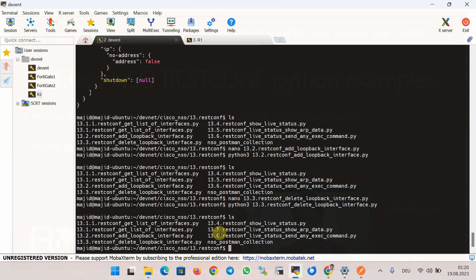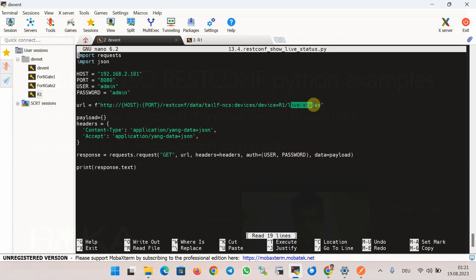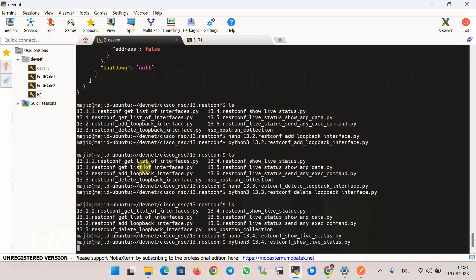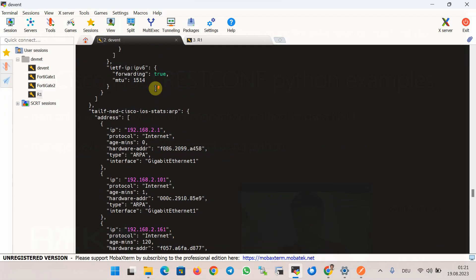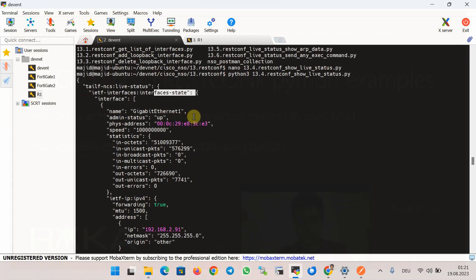In the next three scripts — 13_4, 13_5, and 13_6 — we retrieve operational output from network devices using the Cisco NSO live-status feature. The URL is obtained from Postman software by adding the 'live-status' keyword at the end of the URL after selecting the target device. HTTP GET is used. Running script 13_4, the output shows operational status and statistics, including interface status, interface counters, and ARP information.